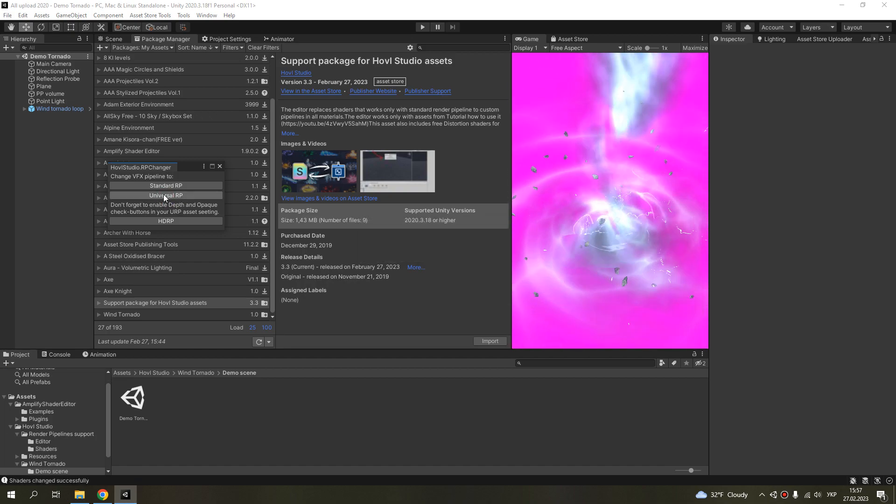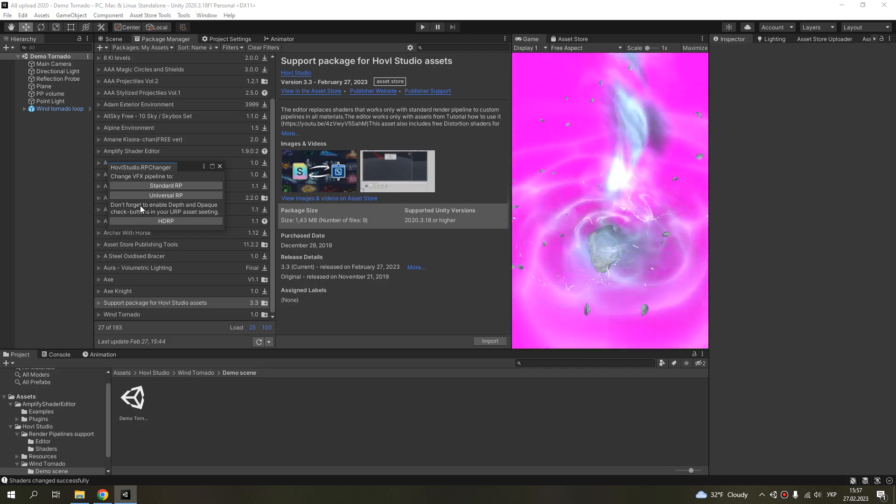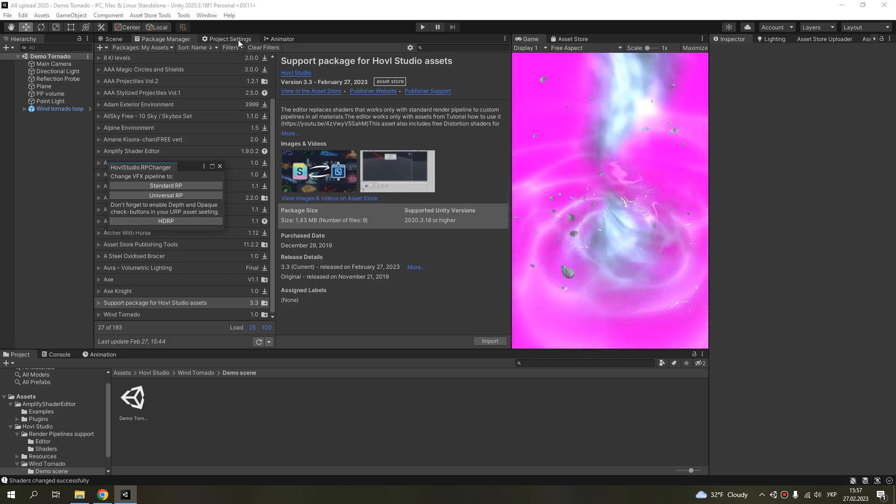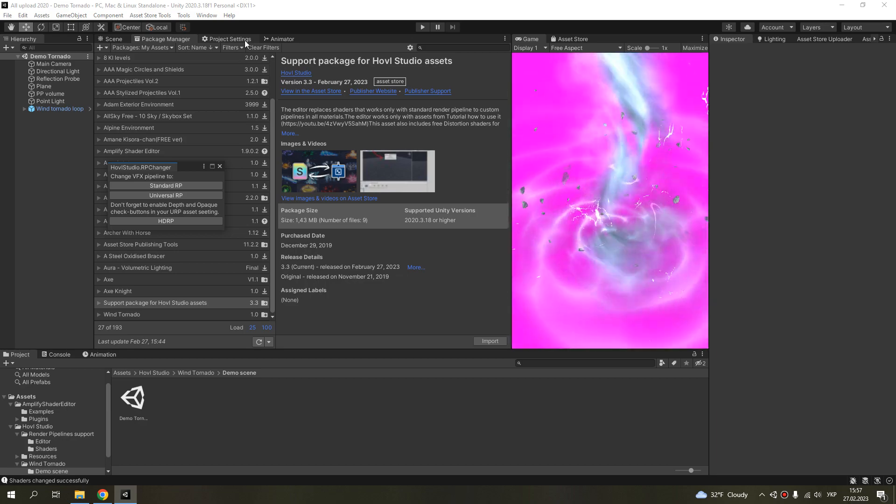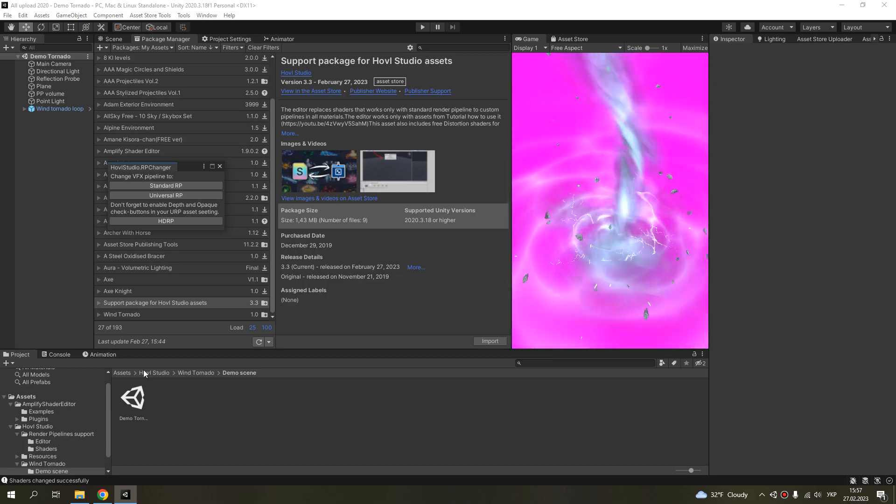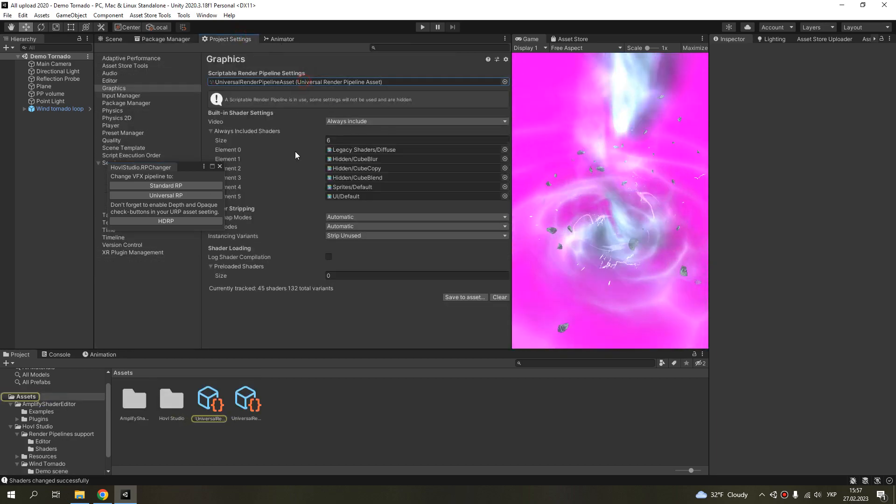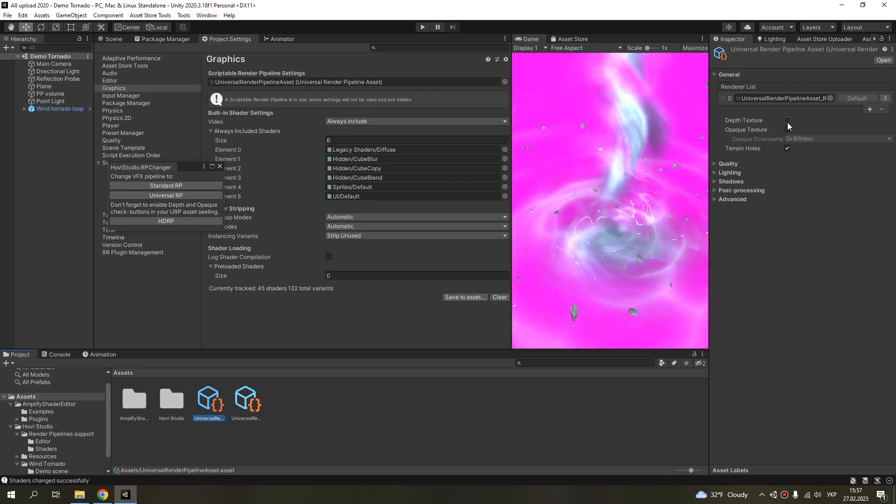As I've added, you need to enable depth and back check buttons in the universal render pipeline asset.